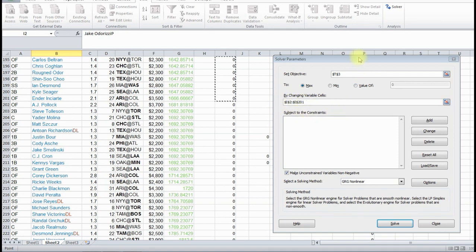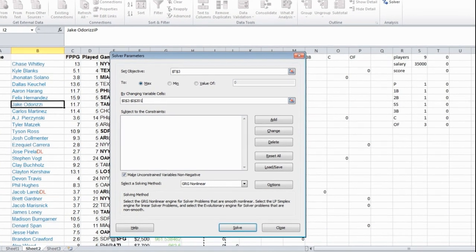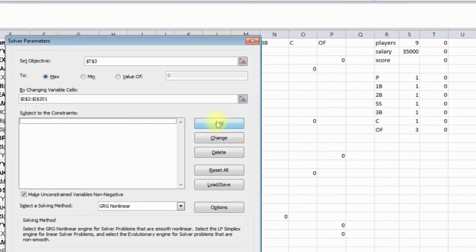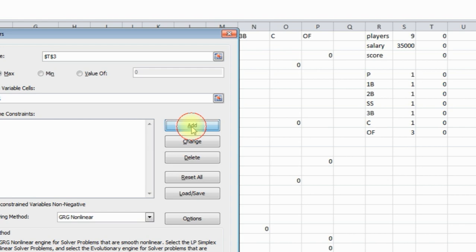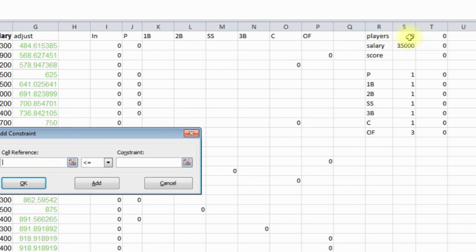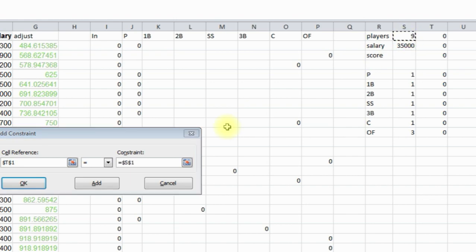Now here's where we're going to set our constraints. So we're going to click add. And the first item, let's just go down the row. So this number has to equal this number. So then we're saying there has to be 9 players. We'll click add again.